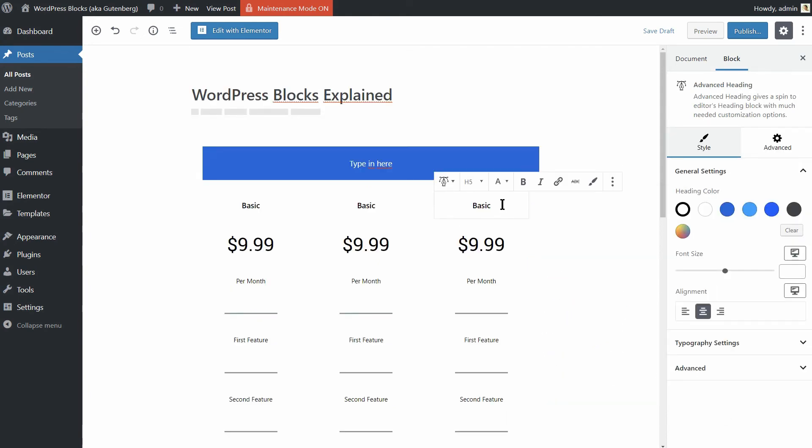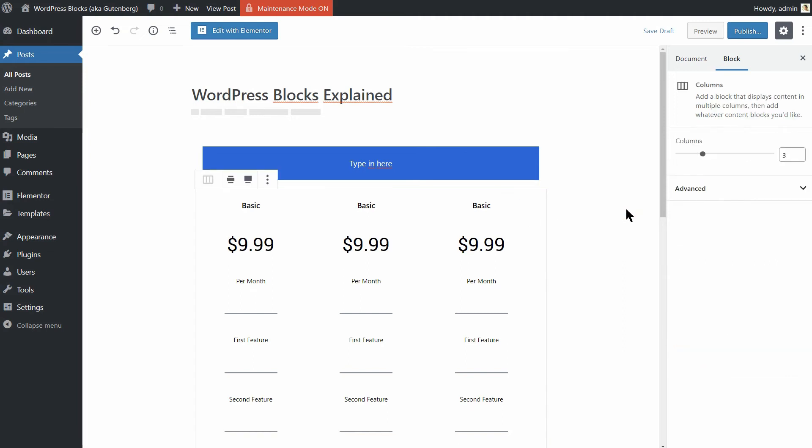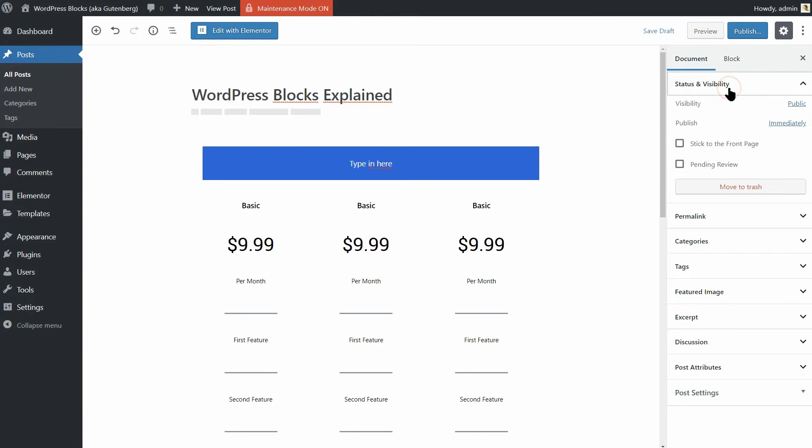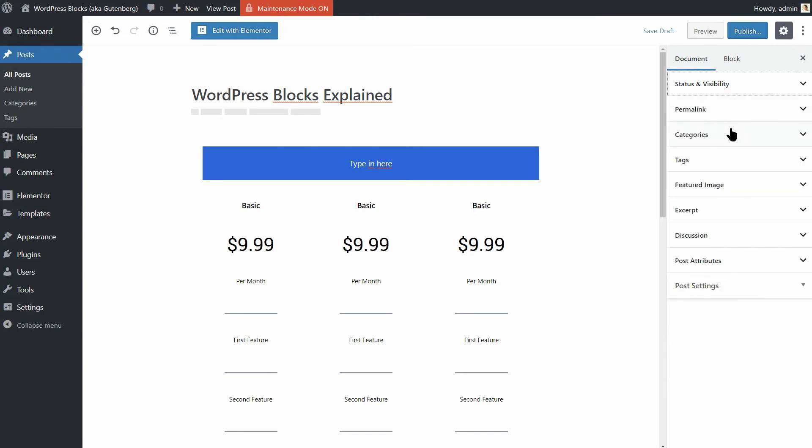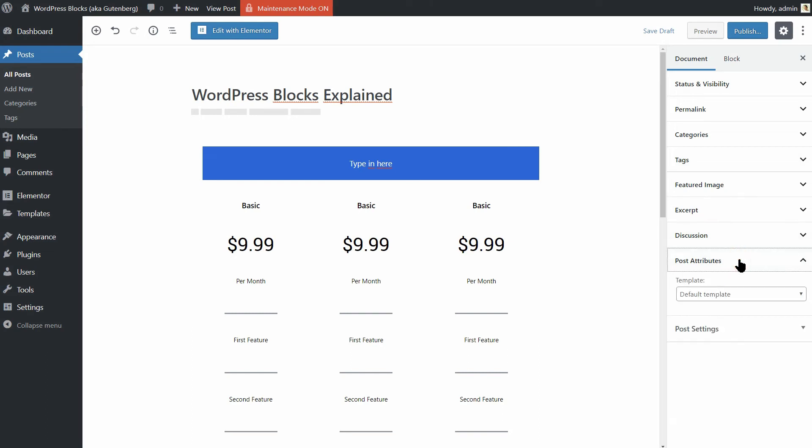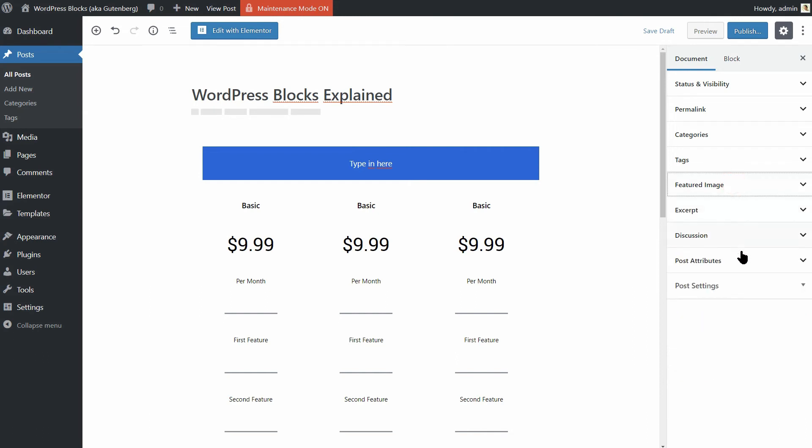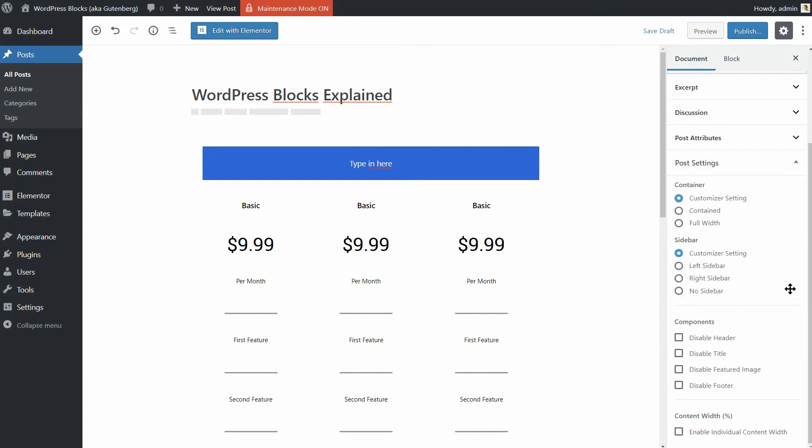Finally, it's important to note you still have access to post-wide or page-wide settings as well. In the right-hand sidebar, click on the Document tab to find them. The Neve WordPress theme I have installed earlier will give you even more options here. While with the latest default theme of WordPress 2019, you have a few options. With Neve, you can also change the post settings here.